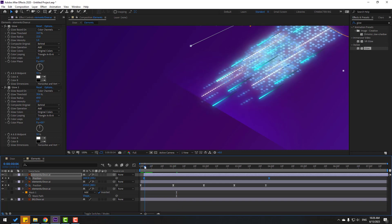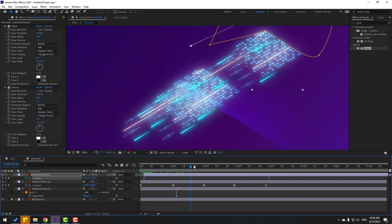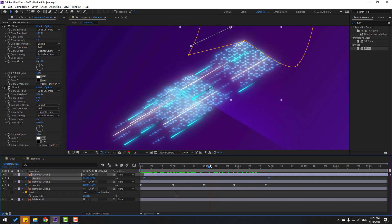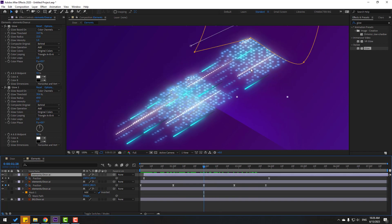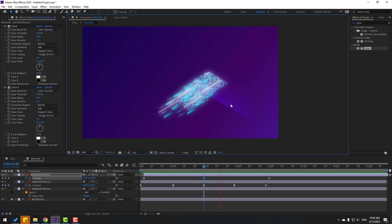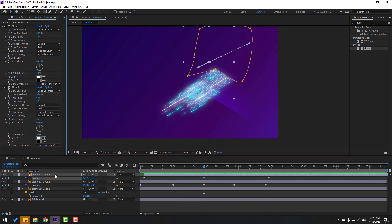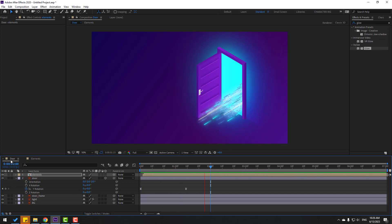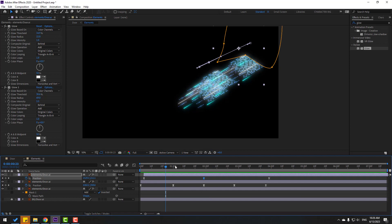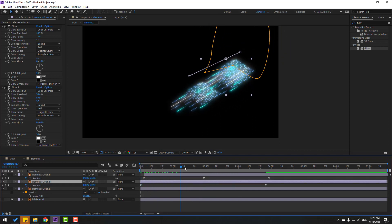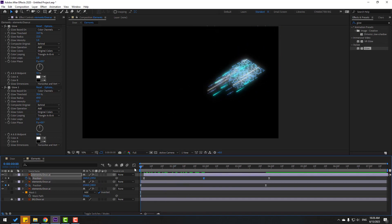Select keyframes again, go to first second. Let's go to the left. Hide background and see here. Back to elements — go to first second, select these three keyframes and delete them. Delete this one too.